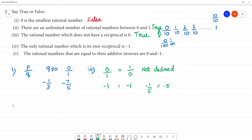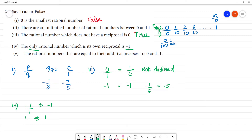The only rational number which is its own reciprocal is minus 1. The reciprocal of minus 1 by 1 is minus 1, which is correct. However, 1 is also its own reciprocal — the reciprocal of 1 is 1. So the statement that minus 1 is the only rational number that is its own reciprocal is not true, because 1 is also its own reciprocal. The answer is false.